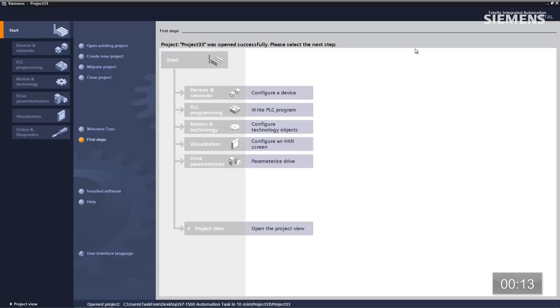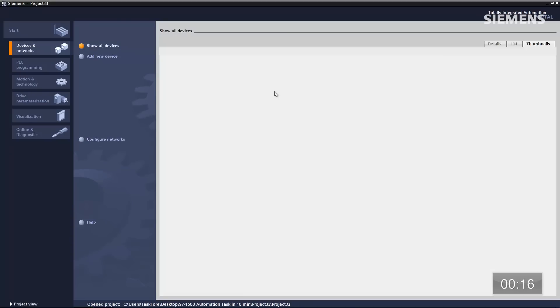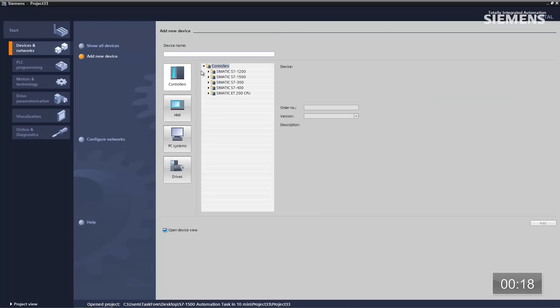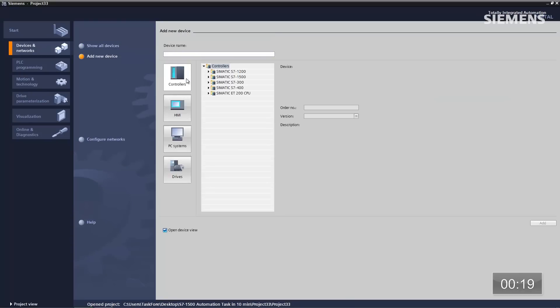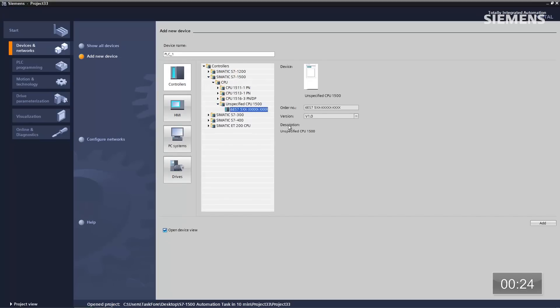Once it's finished, I have a couple of choices. I can click on Configure Device, Add New Device, give focus to Controllers, choose 1500 CPU, go to the bottom, choose Unspecified CPU, and click on Add. Basically what we're doing is adding the unspecified CPU to the actual project container, so we can go out and auto-detect and find all this hardware and bring it back into the project.